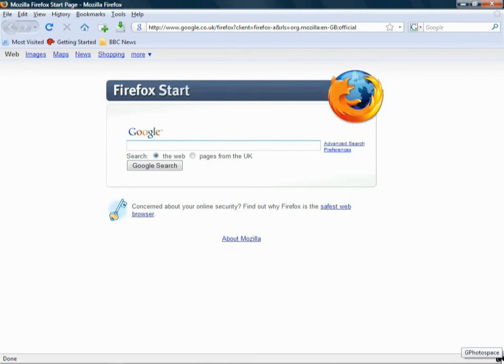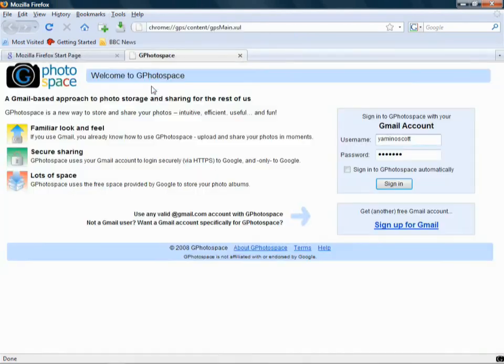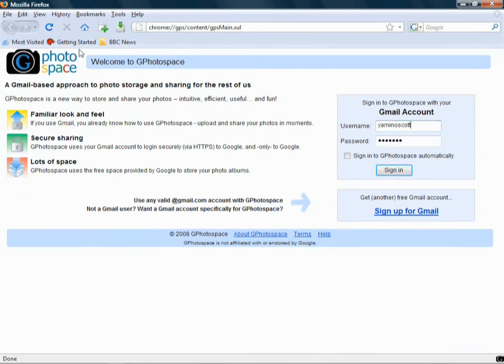But if you didn't spy that down there, the only other way to get to it is through Tools, gPhotospace, like so, and it'll open up a separate page, which is your gPhotospace page.